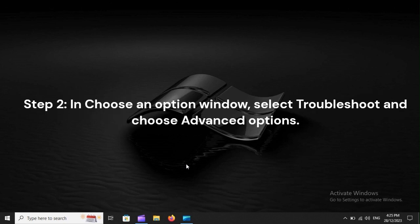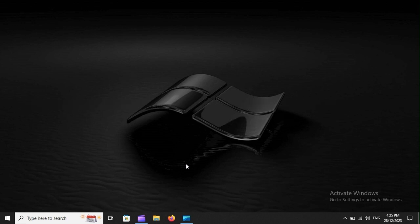Step 2: In Choose an Option window, select Troubleshoot, and choose Advanced Options.